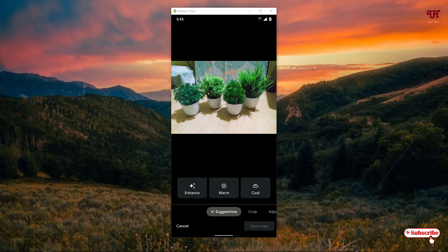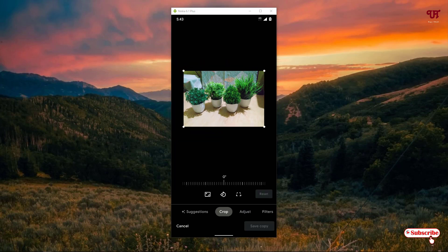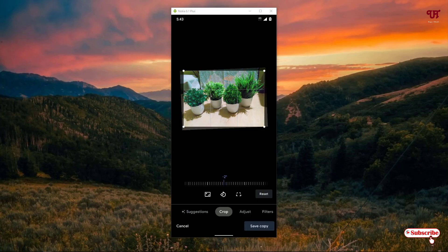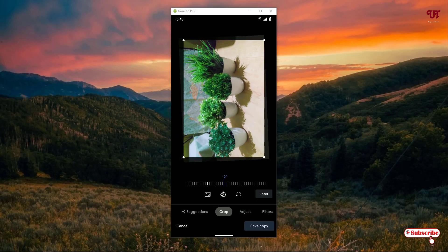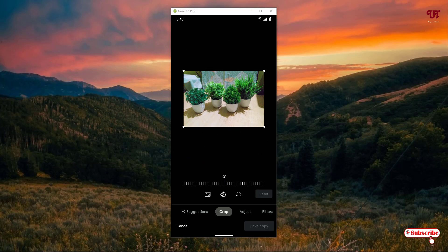There are also options like Enhance, Warm, Cool, Crop, Rotate, and you can adjust the size of the photo. If it is not properly aligned, you can arrange the elements and rotate the photo. Once you're done, you can save a copy, or click Reset to undo. There are lots of options to edit your photos and videos using this free application called Google Photos.